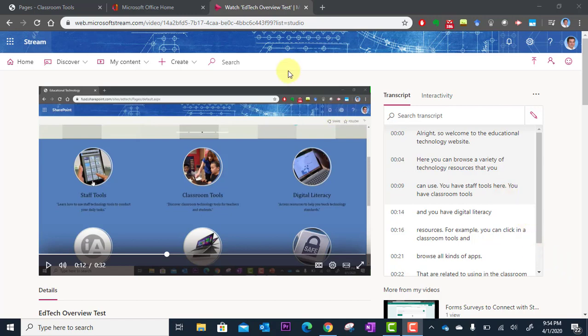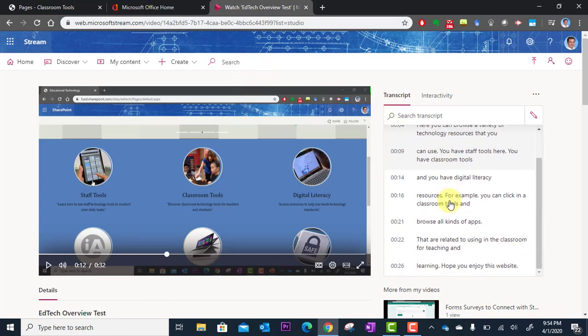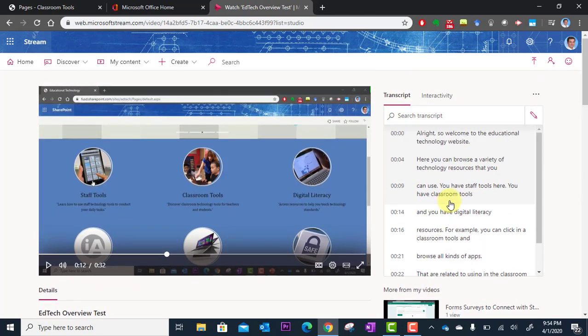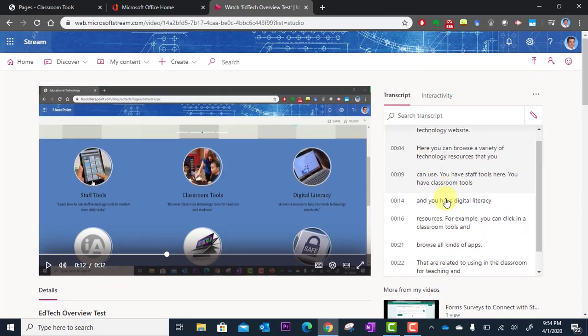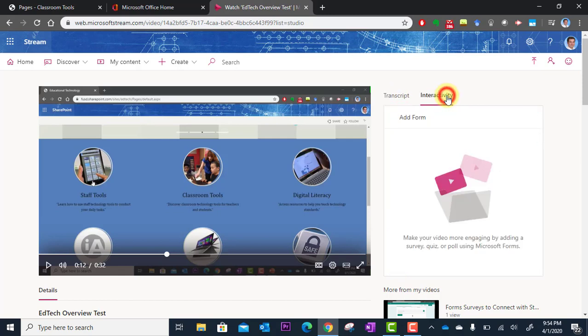Here I have a video that I've already uploaded to Microsoft Stream and you can see off to the right it has the transcript. The captions have already been translated for me, that's helpful for some users. And then next to transcript you'll see interactivity, so I'm going to click on interactivity and here it says add form. So you can add a form from Microsoft Forms which is a place where you can build a survey or quiz questions.